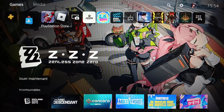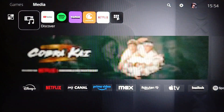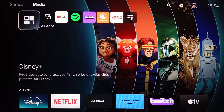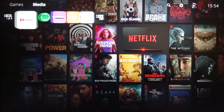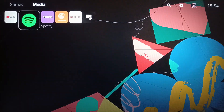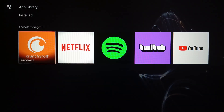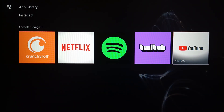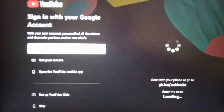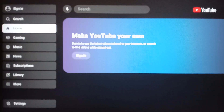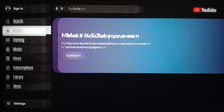To verify your YouTube account on your PlayStation 5, first go ahead and click on Media. Once you click on Media, you'll find All Apps, Discover, and the App Library. Go ahead and click on App Library to find YouTube. Click on YouTube, then click on Start, and wait for YouTube to load.